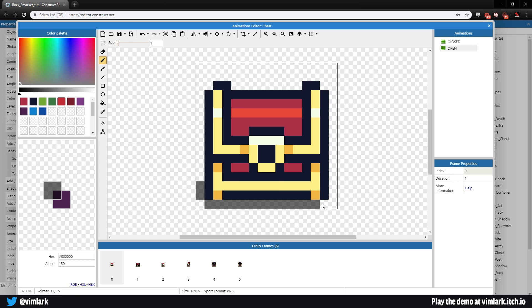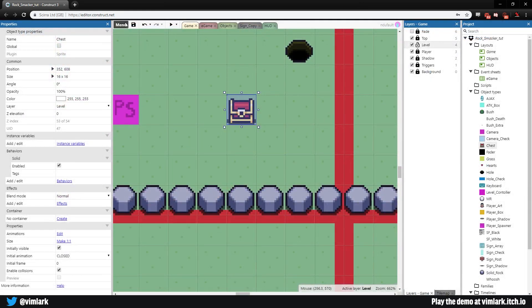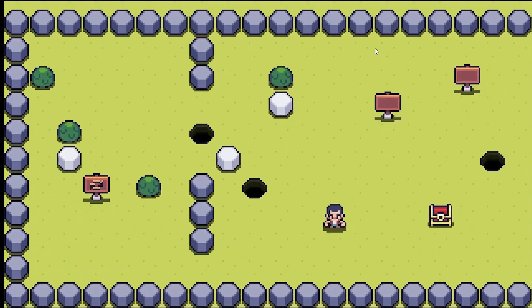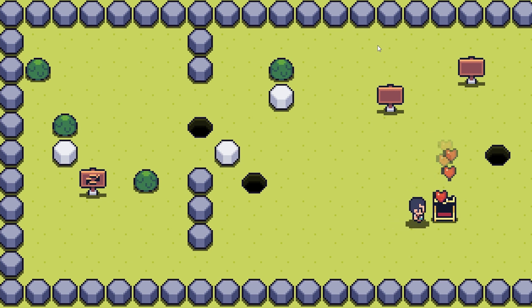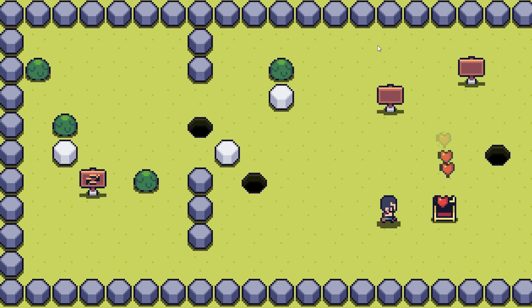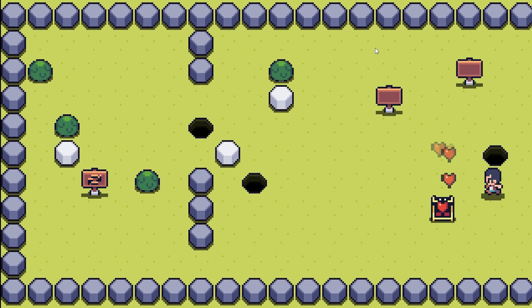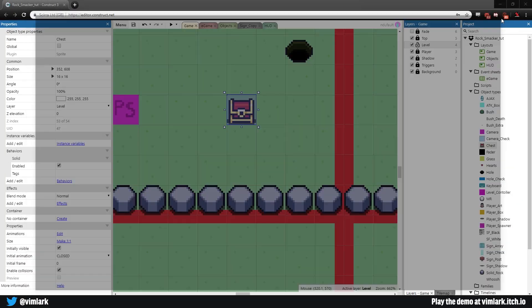Now we have a shadow that dynamically moves with the chest. Close the editor and test it — the chest looks like it's actually sitting on the ground. Hit it, it opens, the hearts come out, and we can't walk through it. That's exactly how we want it to work.